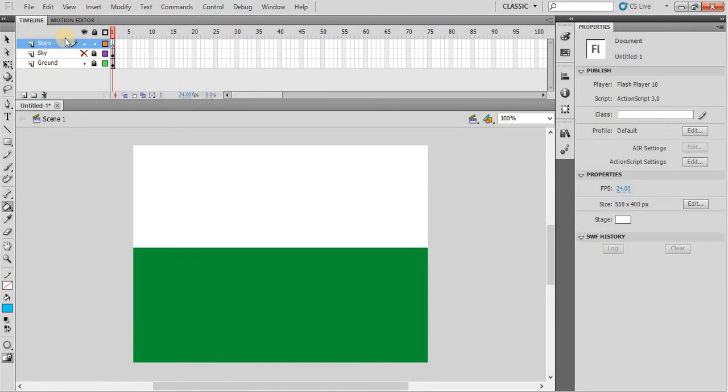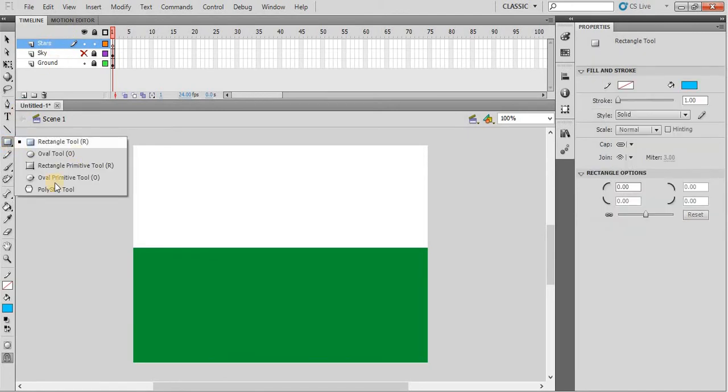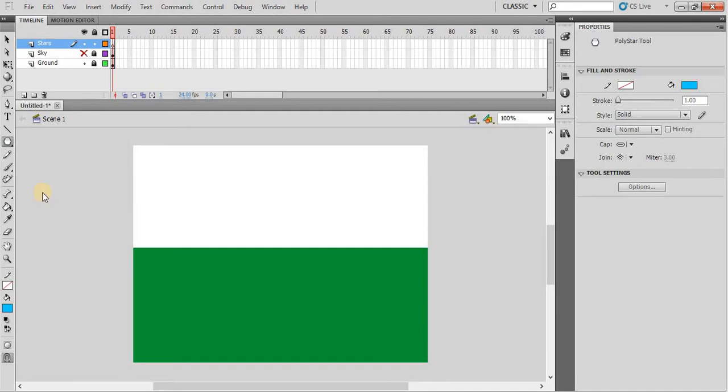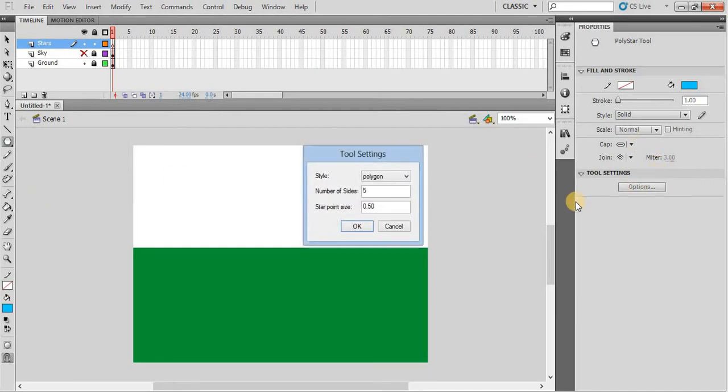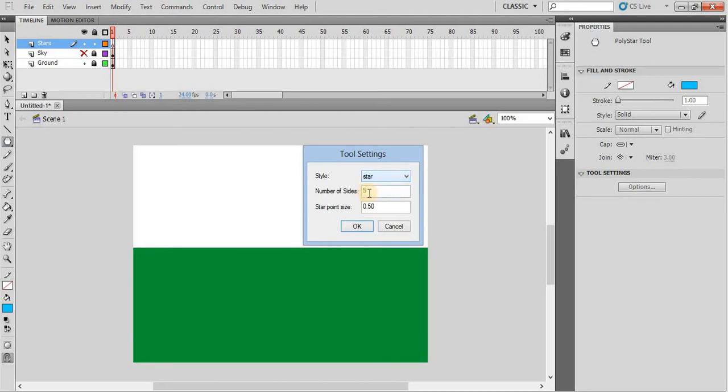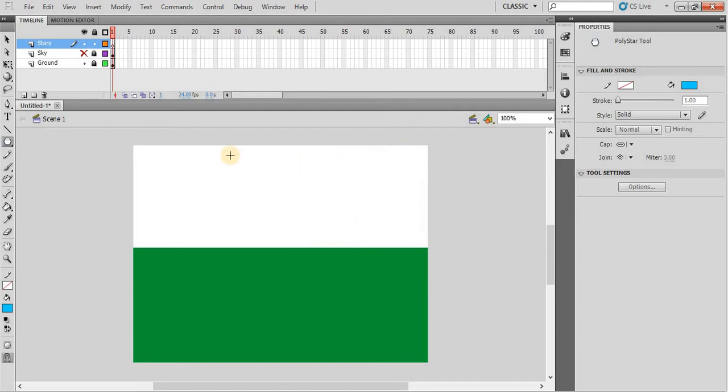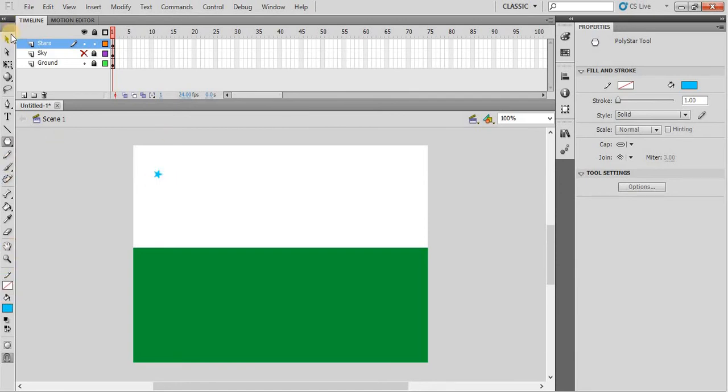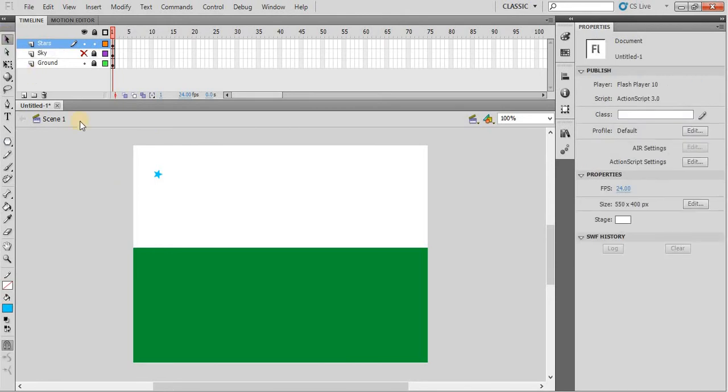Now hide the sky layer and we will draw the stars. Go to poly star tool. In the properties window, click on the option button. From the style option, select star, five sides, click OK. Now we will draw a small star. Remember there is no stroke color either for ground, sky, or star.